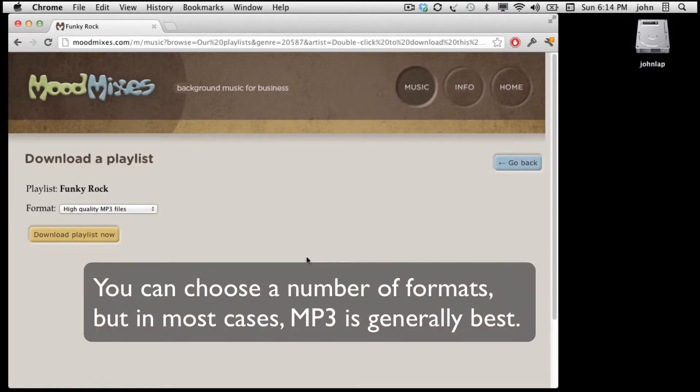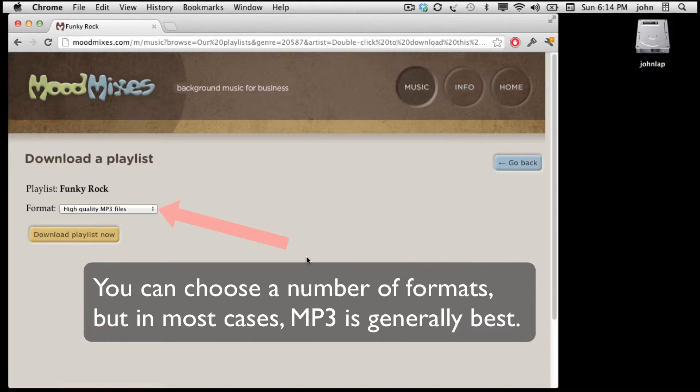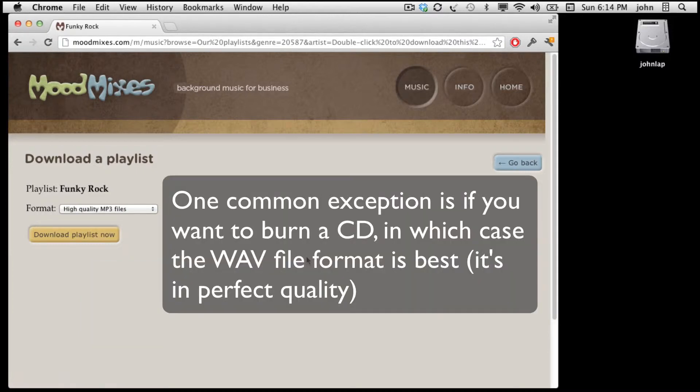On this page you can choose to download the playlist in whatever format you'd like. In most cases I recommend you just leave it in the mp3 format. The one common exception is if you'd like to burn CDs of the files on this playlist, in which case you might want to choose the WAV file format.